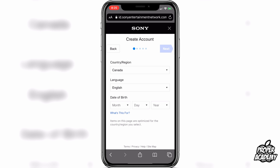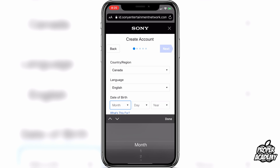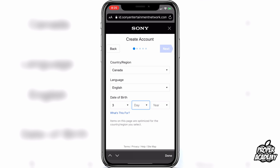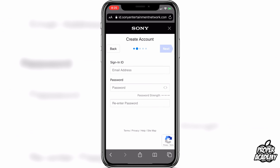You just want to put your country and your language, and then your date of birth. I'm just going to put a random one here for the tutorial. Once you put your birthday you can go ahead and click Next in the top right corner.